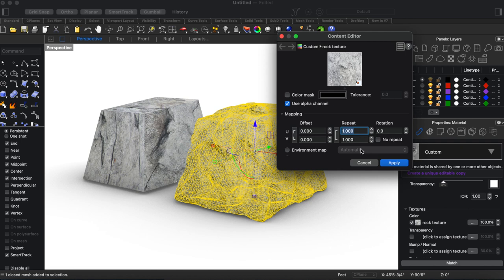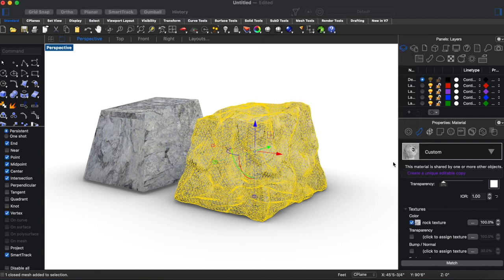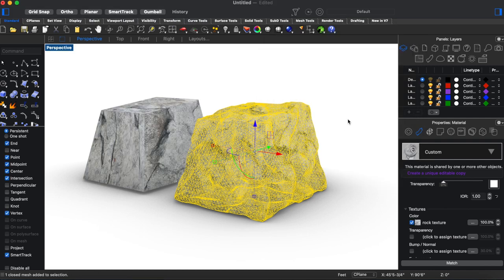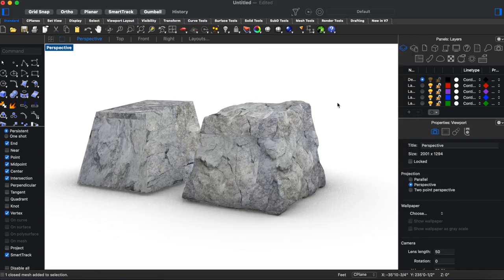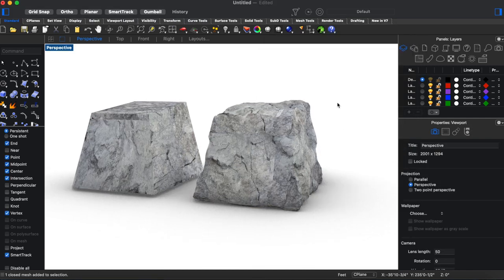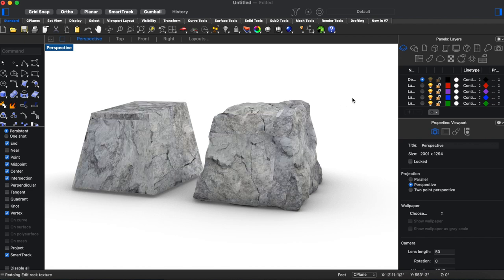So we're going to make the scale a little bit bigger so you can see the effect that has in adjusting the scale. So now you can see how this makes our rock look a little bit bigger.